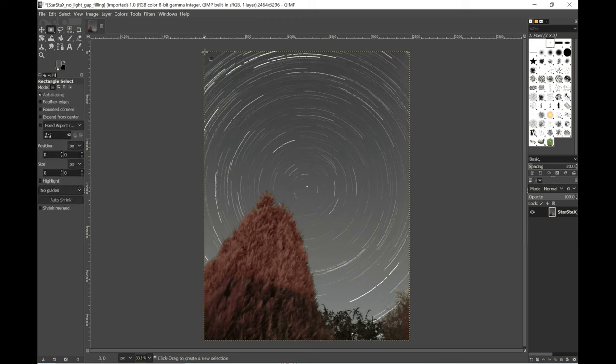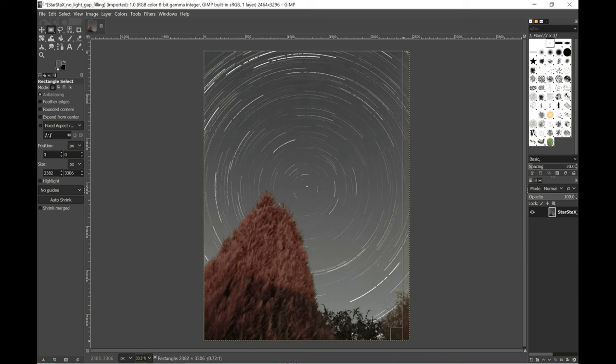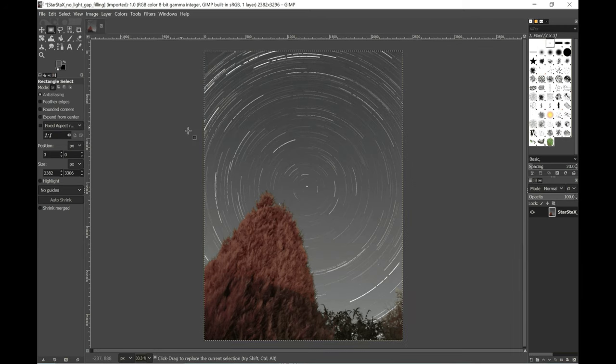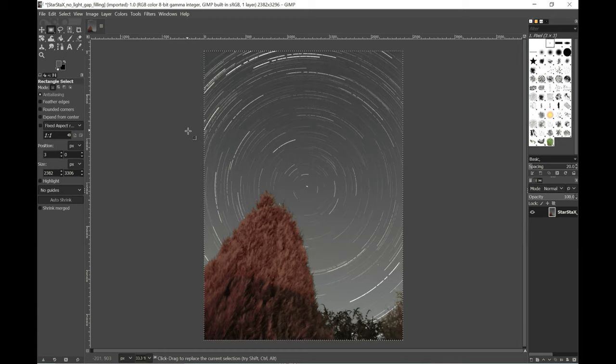And then I'm going to tidy up the image a bit. And there's the finished result.